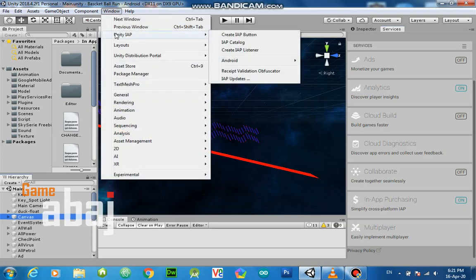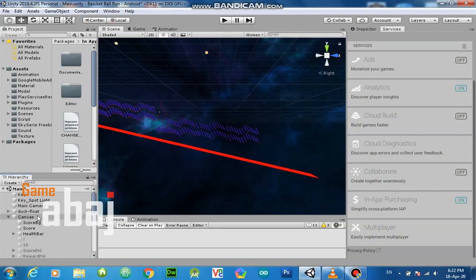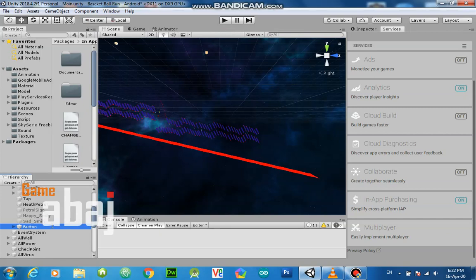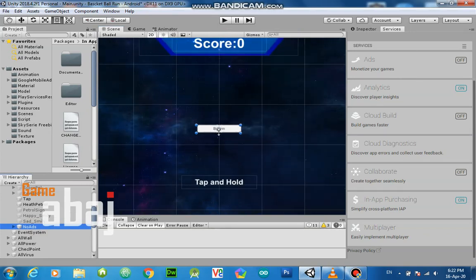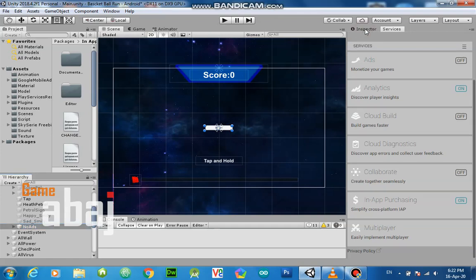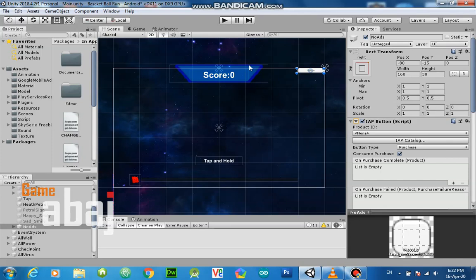Go to Window > Unity IAP > Create IAP Button. This will be managed by our process. Click 'Create IAP Button.' The button gets added to the canvas. Switch to 2D view and double-click it so it appears. From the Inspector, dock it to a corner.